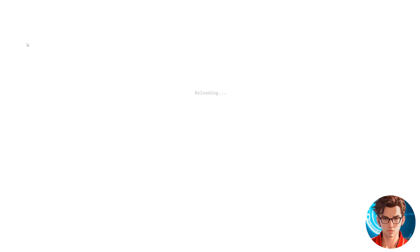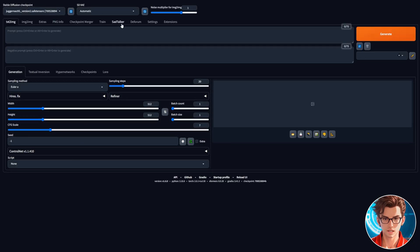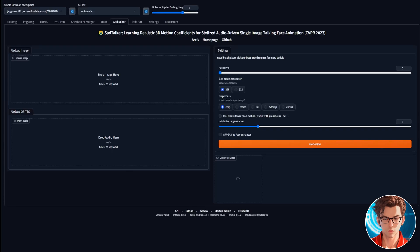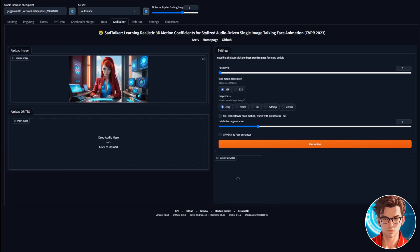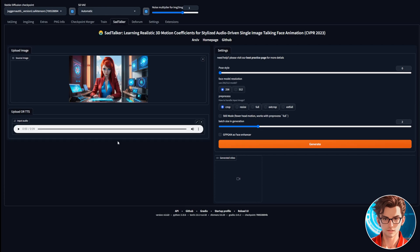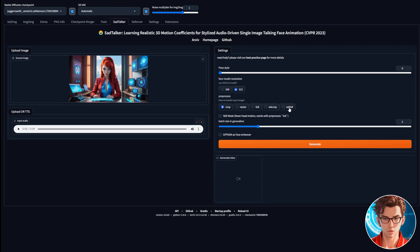After the UI reloads, find the Sad Talker tab and upload your image in the Upload Image section. Then upload the audio in the Input Audio section. We'll keep the default pose because it's already good, but feel free to experiment with different poses. We'll set the Face Model Resolution to 512 to enhance the face quality. For pre-processing, we'll select X-Full, which allows for better face movement and reduces glitches.